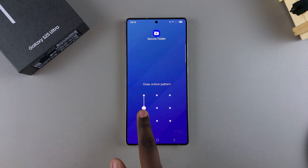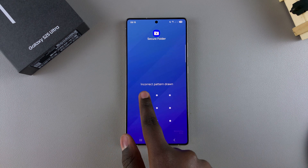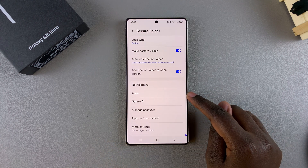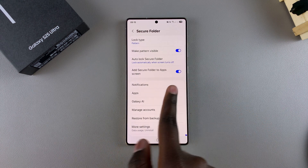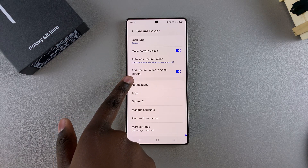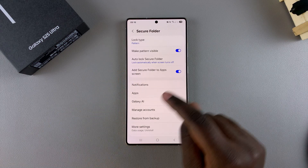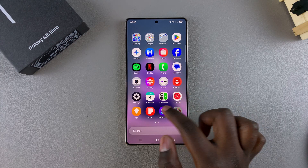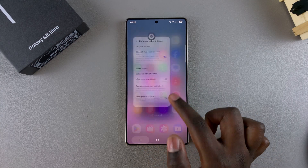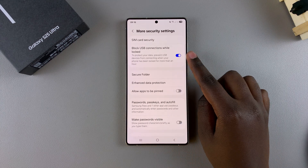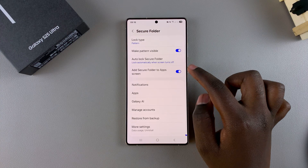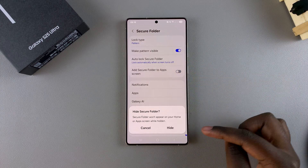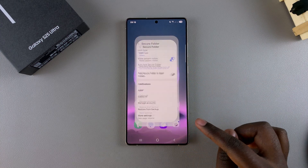Enter in your lock type. Once you've done that, you should see the option Add Secure Folder to App Screen. With this enabled, it's why you can see the secure folder appearing on the app screen. To remove it, tap on the toggle to turn it off and then confirm that you wish to hide it.